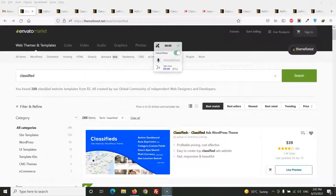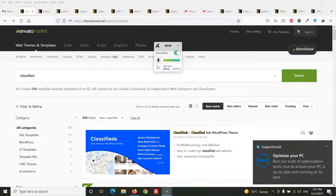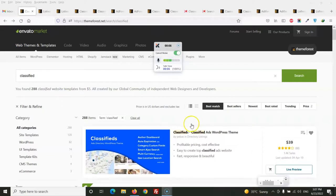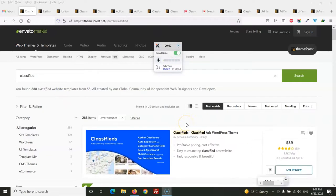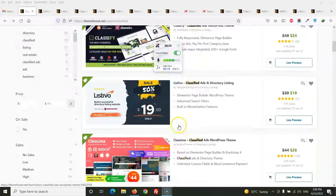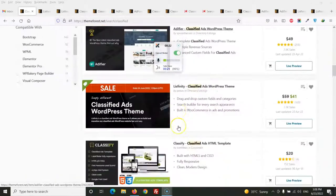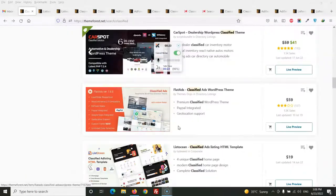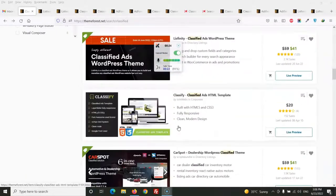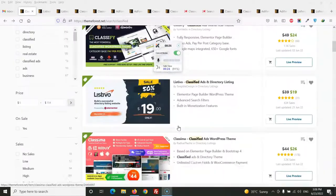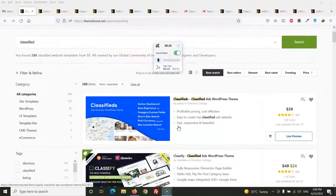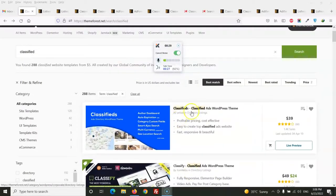Hello friends, in this video we will discuss top 7 WordPress themes in the classified category. When we visit ThemeForest, it's Envato Market, here we search classified and shown a list of the classified WordPress themes.